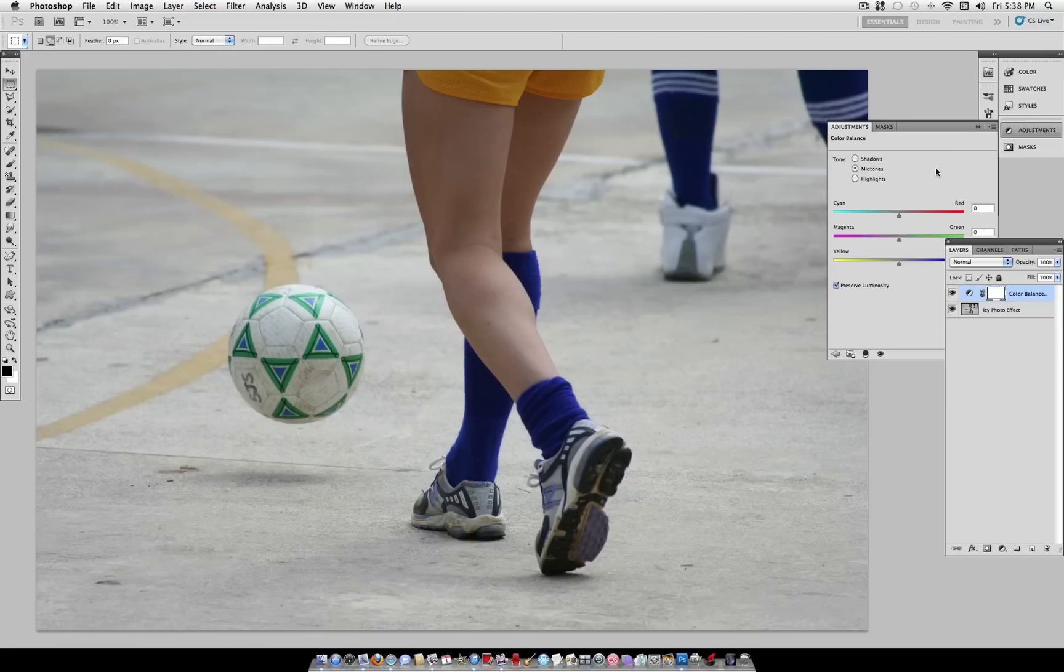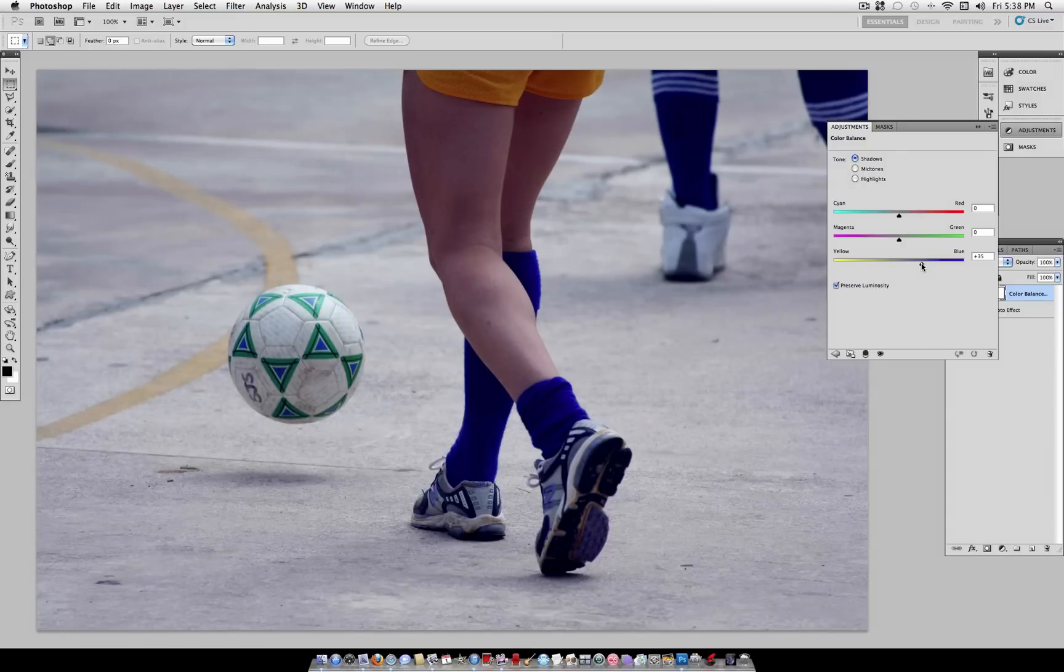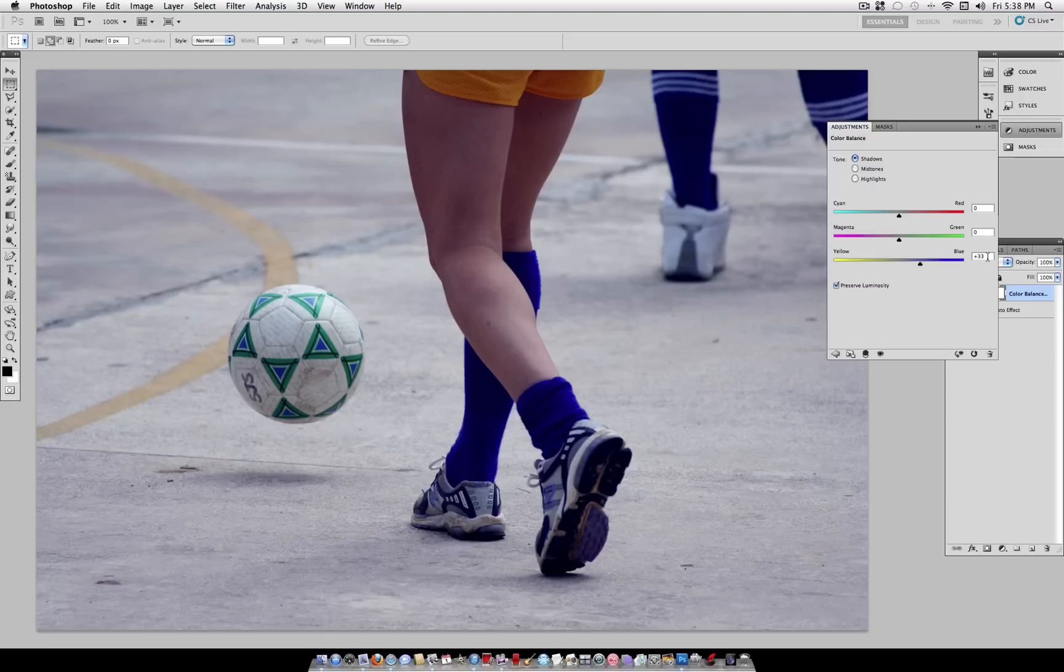Once you select OK, the Color Balance Adjustment menu should pop up, and we'll start with the shadows. So go ahead and turn the blue up to about 30. And of course, everything that we're doing here, you can adjust it by plus or minus, like 2 or 3, and it'll be different for your photo. So different settings will look different for each photo. But I'm going to use about plus 30, it ended up being 33.